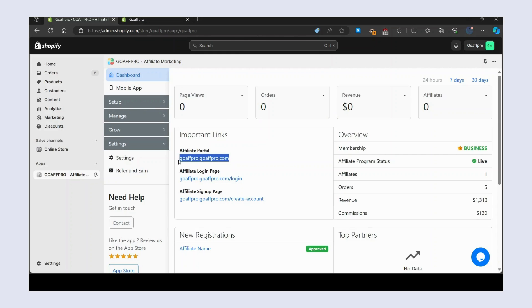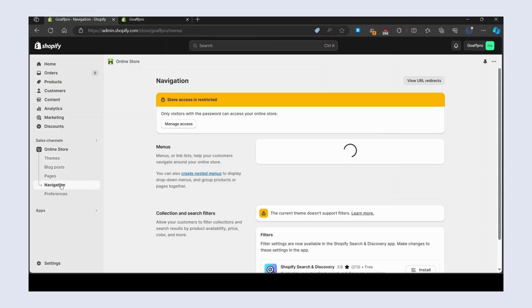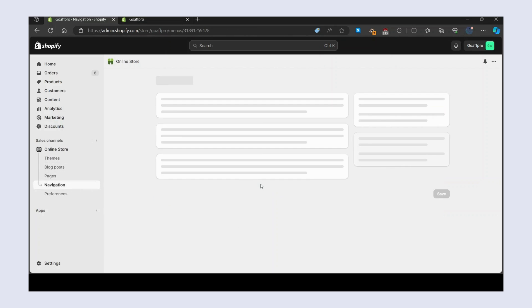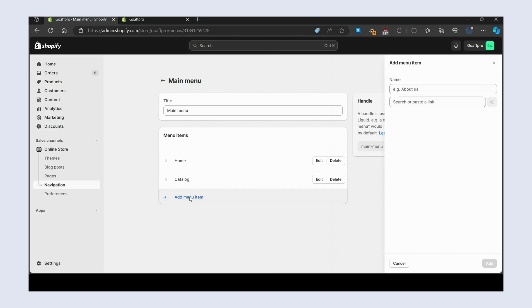From the important link section, now go to the online store section in the Shopify admin panel. Next, open the navigation section. Here, click on main menu, now click on add menu item. Next, set the menu item name and